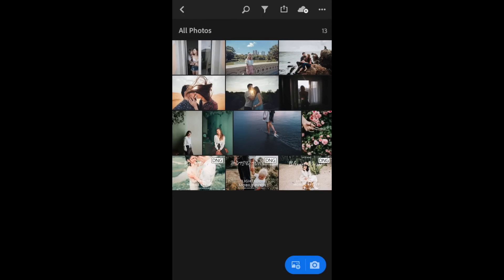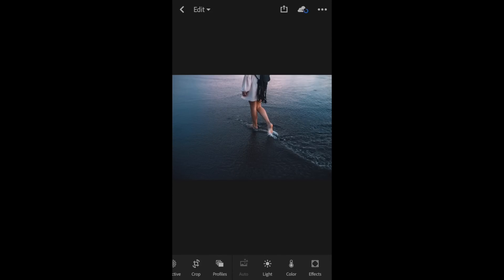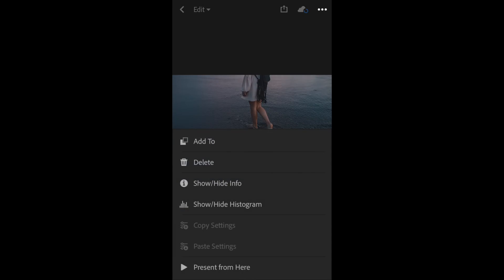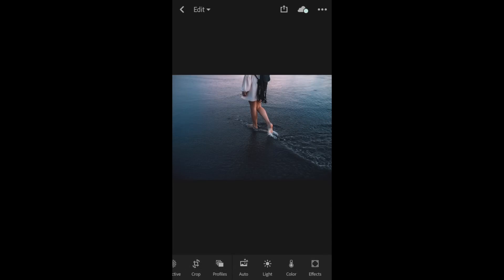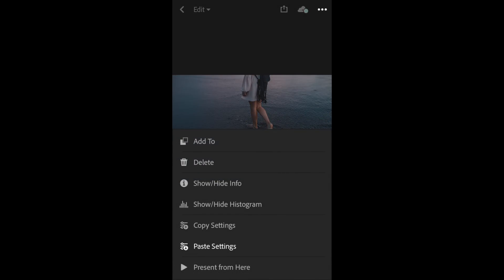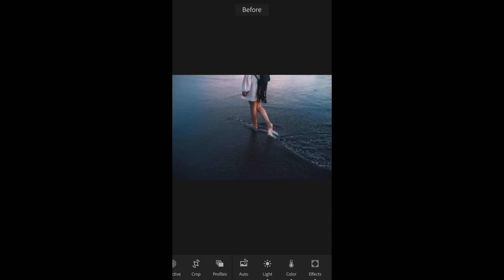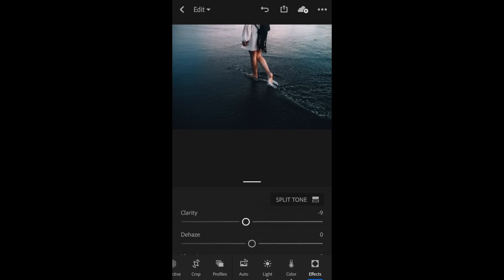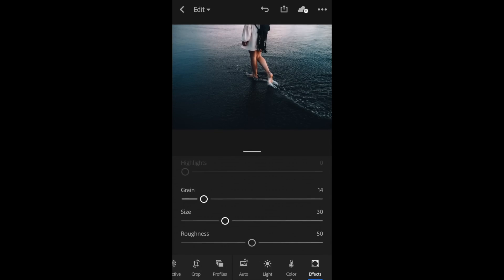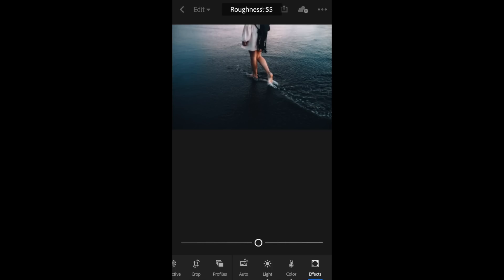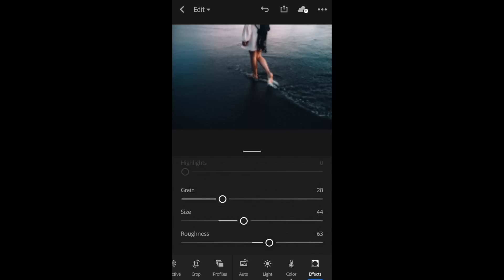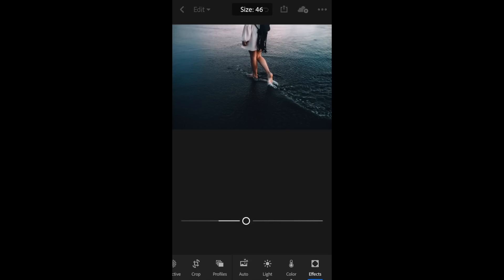I'm going to open up another image and paste that Blogger preset. On this one, I'm going to add a little grain. I like my images to look a little bit gritty and grainy, almost film-like. So go ahead and go to the effects. I'm going to up the grain and the size and the roughness to make this a little more gritty.